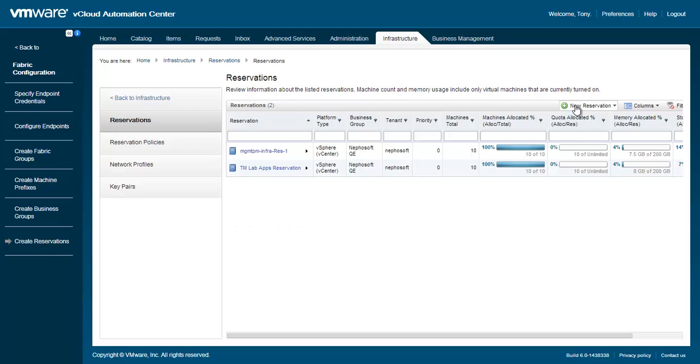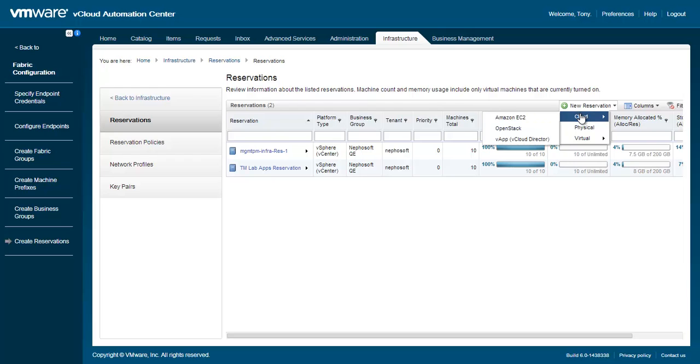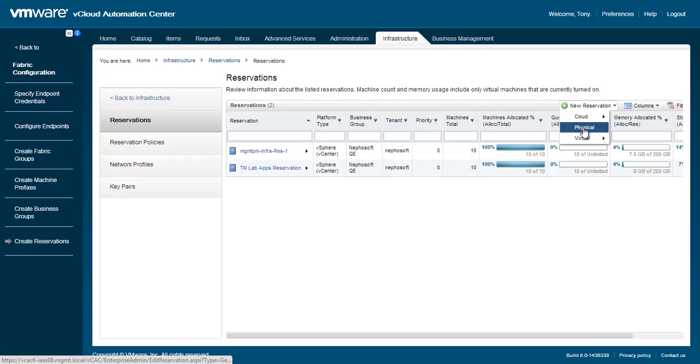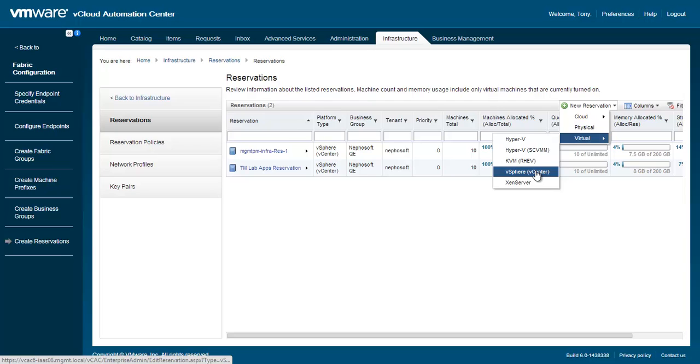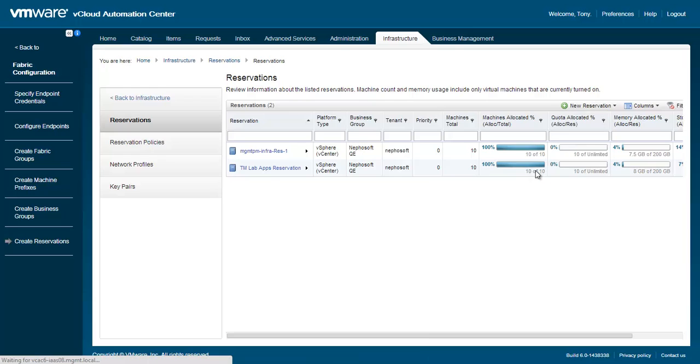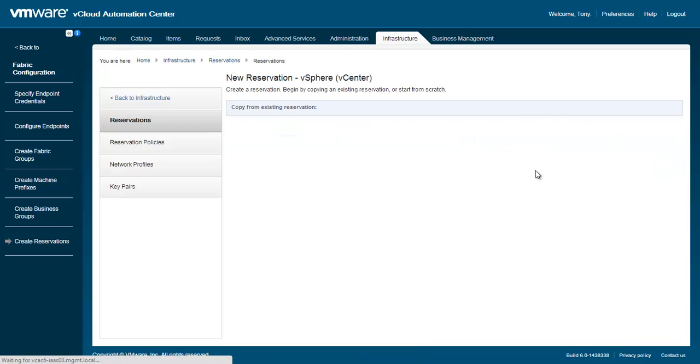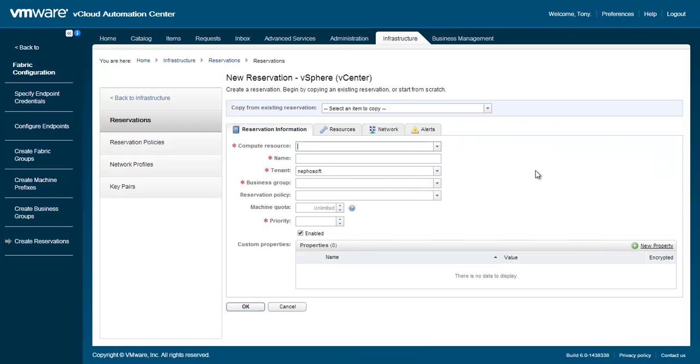For our demo, we will create a new reservation which will be tied to the business group we created in the previous video. When defining a new reservation, you can choose from various cloud, physical, or virtual compute resources. In this example, we will be defining a reservation against an existing vCenter compute resource. Reservations are assigned to compute resources which are discovered after adding a vSphere endpoint to vCAC. Select vSphere to create a new vSphere reservation.